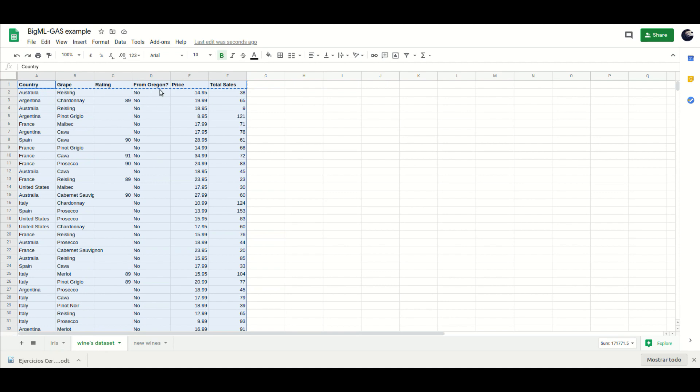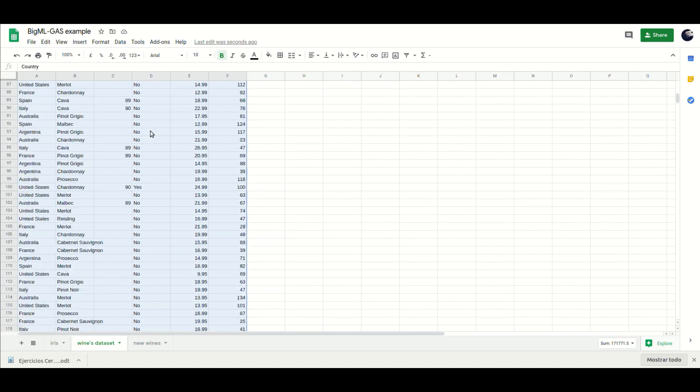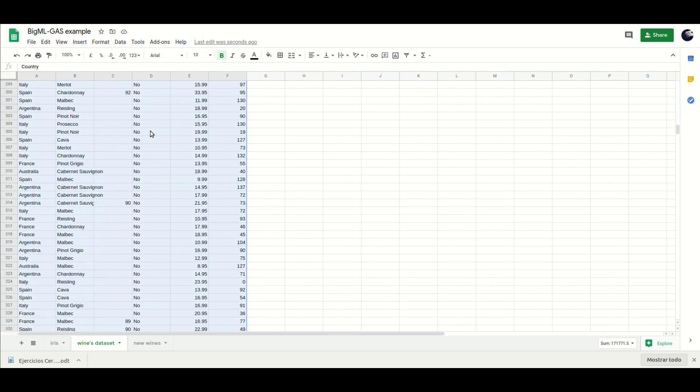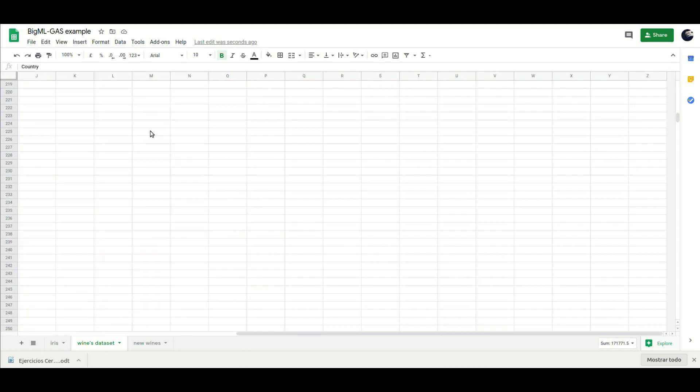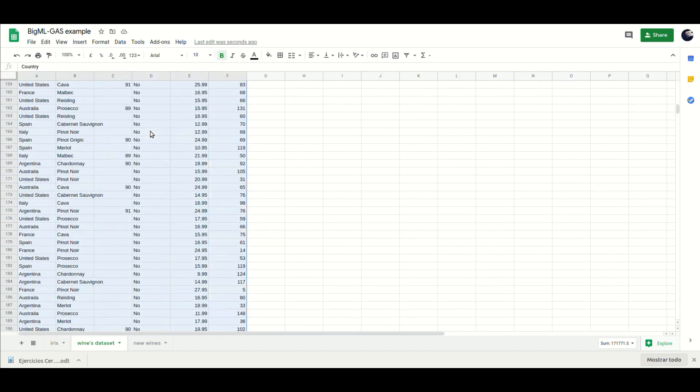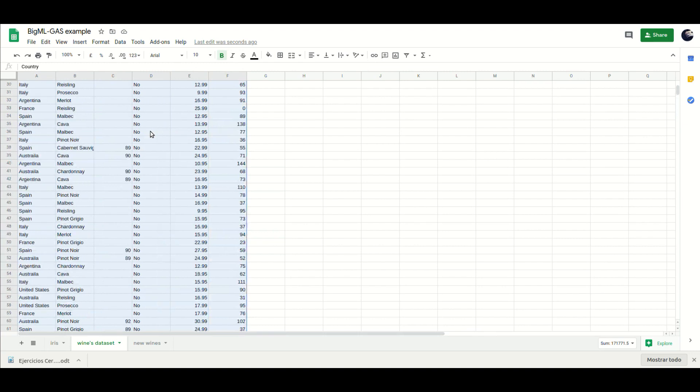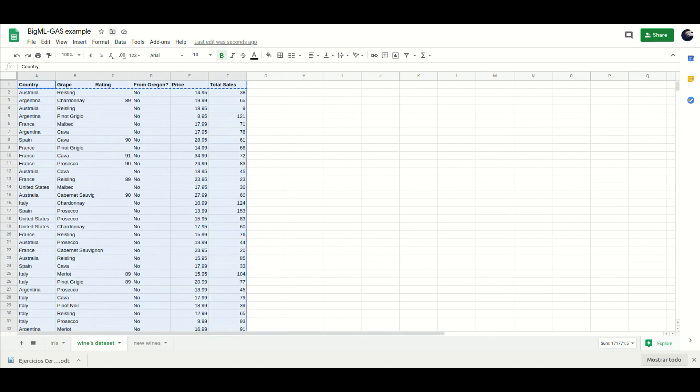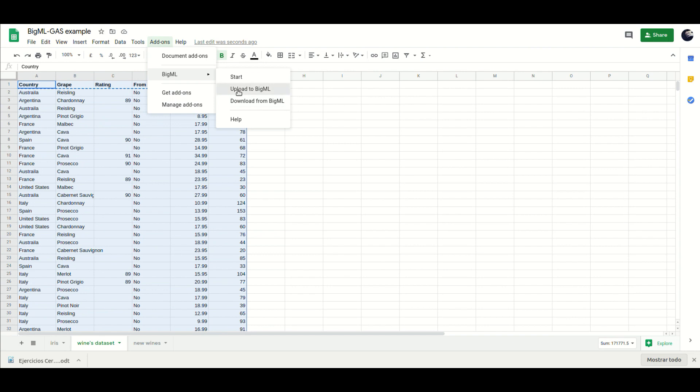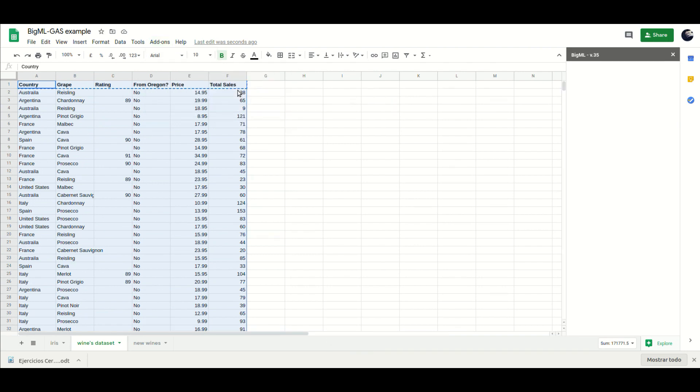Let's see a full example. Imagine you run a wine shop and store your sales report in Google Sheets. It contains the features and total sales of each wine you have. Some new wines are candidates to become part of your wine chart. Can we predict which of them will sell better?